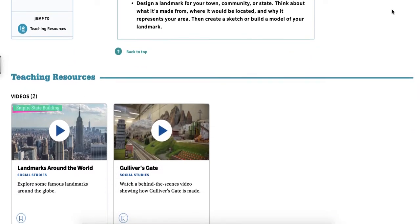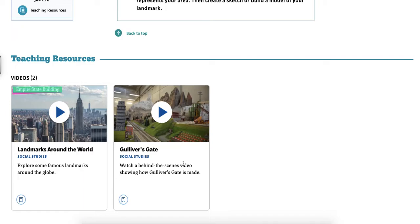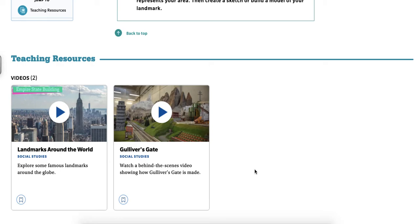If we go down to the bottom here, third grade, there are two videos. Landmarks Around the World and Gulliver's Gate. Rather than Mrs. Craig playing those for you right now, I'm going to go ahead and put this link in our classroom. And I want you to go ahead and watch landmarks around the world. And this one here, Gulliver's Gates, shows you the museum where all of these are located.